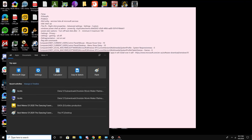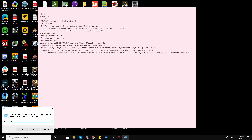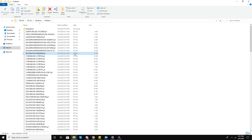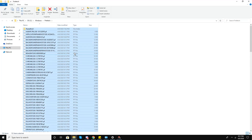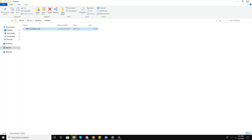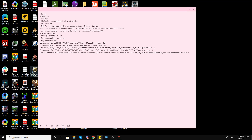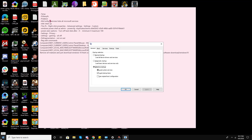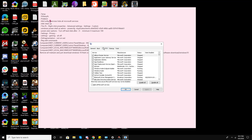For the third step, go to Run and type 'prefetch', then press OK. It will ask for administrative permissions. Go into the Windows Prefetch folder via this method, select all the files, and delete them. Now we have completed this step.